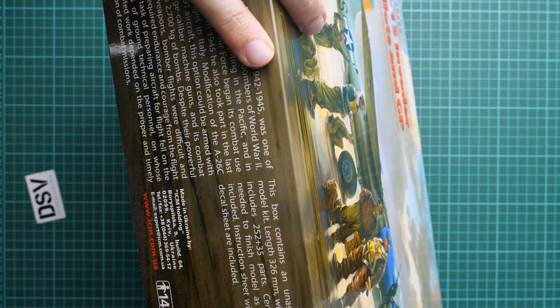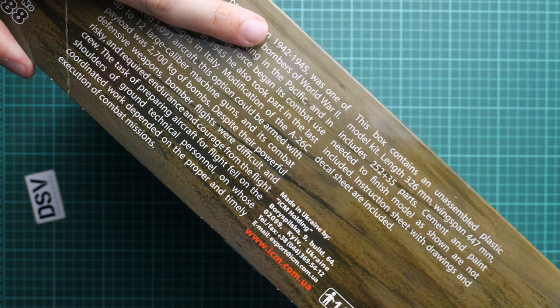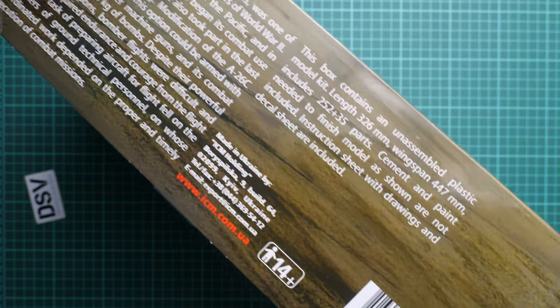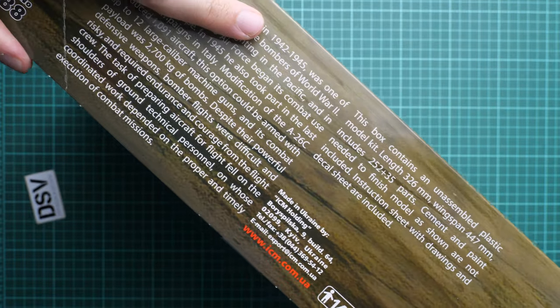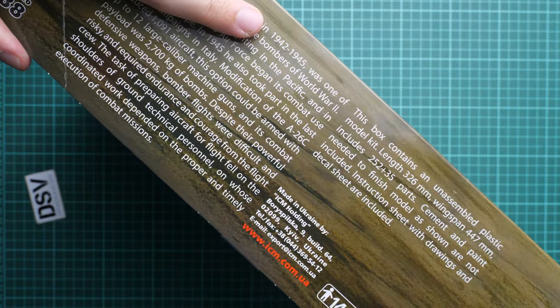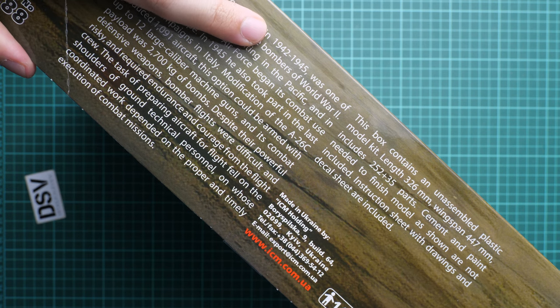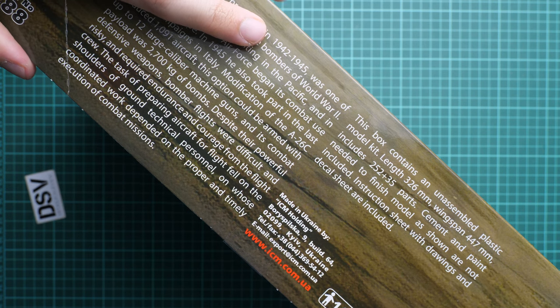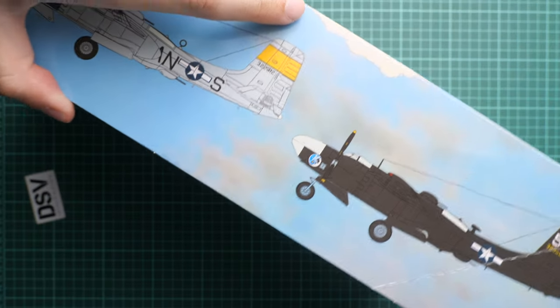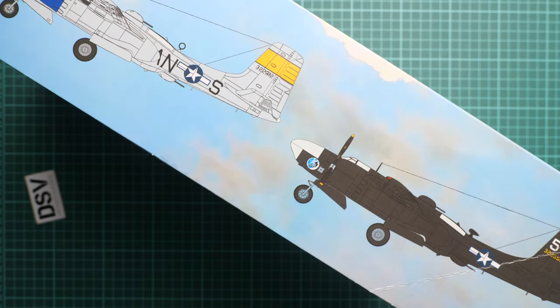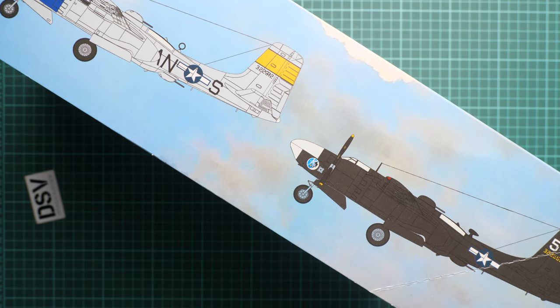Length of the finished model will be 326 millimeters while wingspan is 447 millimeters, so it's quite a huge aircraft. On the opposite side you'll find two marking options which are supplied here, but we'll talk more about them when checking the assembly manual.